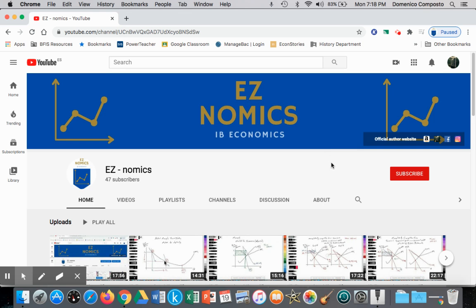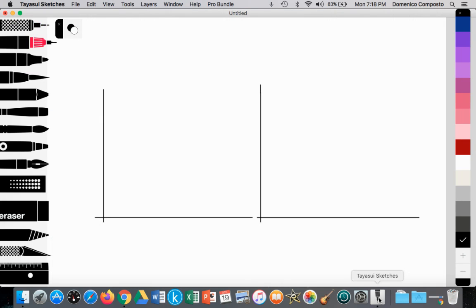Hello, this is Domenico Composta with EZNomics and we're going to go over a microeconomic concept. We'll be taking a look at graphing an example of a non-price determinant — in this case, we'll be graphing and analyzing substitutes.